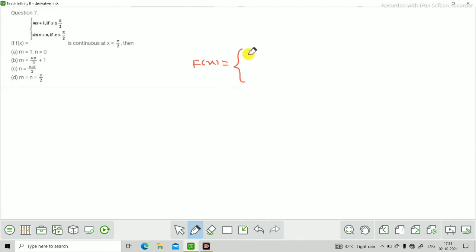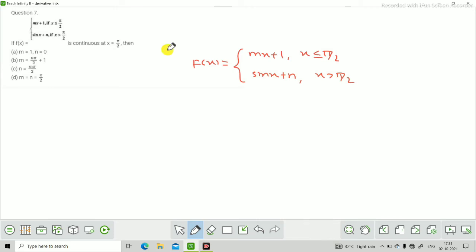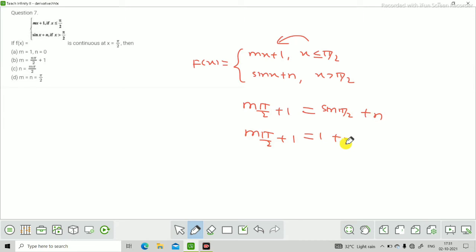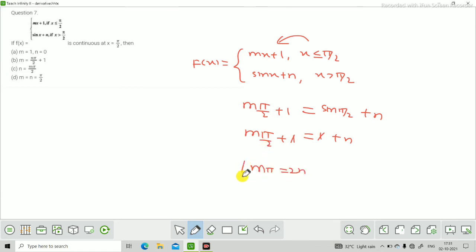Next question: f(x) = mx + 1 जब x ≤ π/2 और f(x) = sin(x) + n जब x > π/2। अगर f(x) continuous at x = π/2 है तो m और n की value क्या होगी? x = π/2 put करने पर: mπ/2 + 1 = sin(π/2) + n = 1 + n। 1 से 1 cancel होने पर mπ/2 = n। तो option C सही है: n = mπ/2।